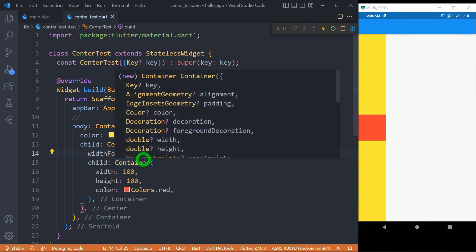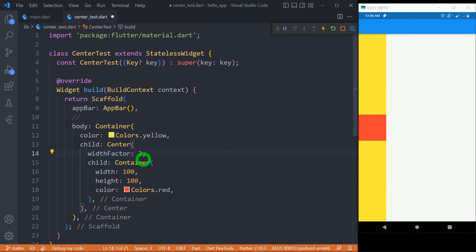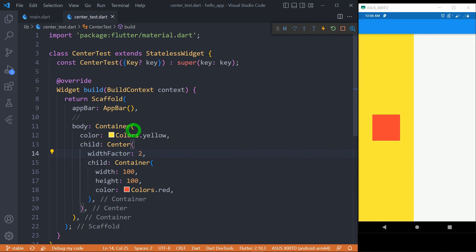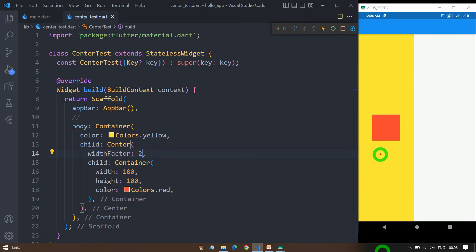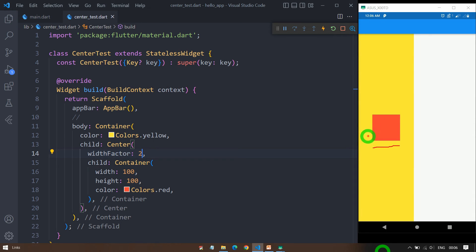And now if I change it to 2, you can observe now the width of this center widget is now double than the width of the child widget. The width of this particular box, the width of content, is 100 pixels. So here is the size of 100 pixels and 50 pixel gap is here and you can find the remaining 50 pixel gap on the right side.